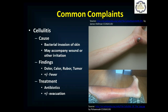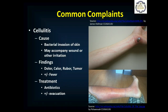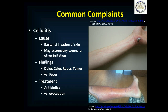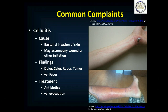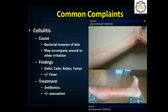What are your typical findings in cellulitis? Dolor, Calor, Rubor, and Tumor — that is, pain and tenderness, heat, redness, and swelling. So cellulitic skin is tender, hot, red, and swollen, and depending on how extensive it is, the patient may have a fever. Your treatment is antibiotics — oral, possibly IV, possibly IM — and you'll want to talk to medical control about potentially evacuating these patients if they're really sick or if they have multiple risk factors like diabetes or peripheral vascular disease.